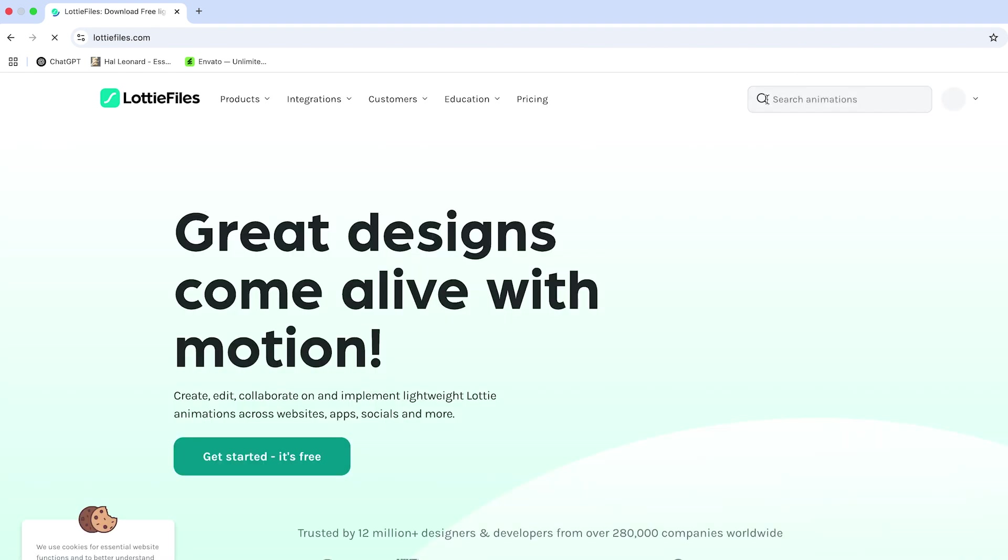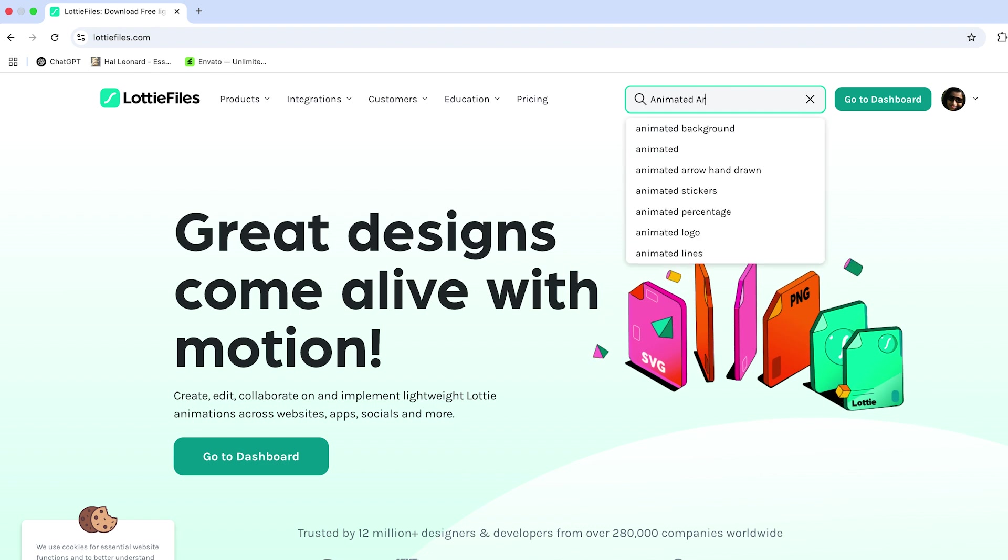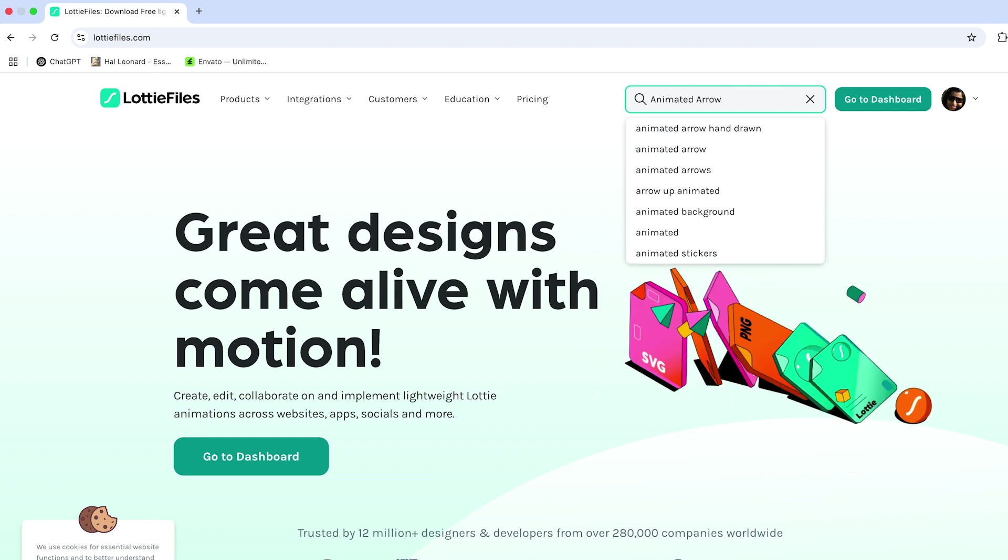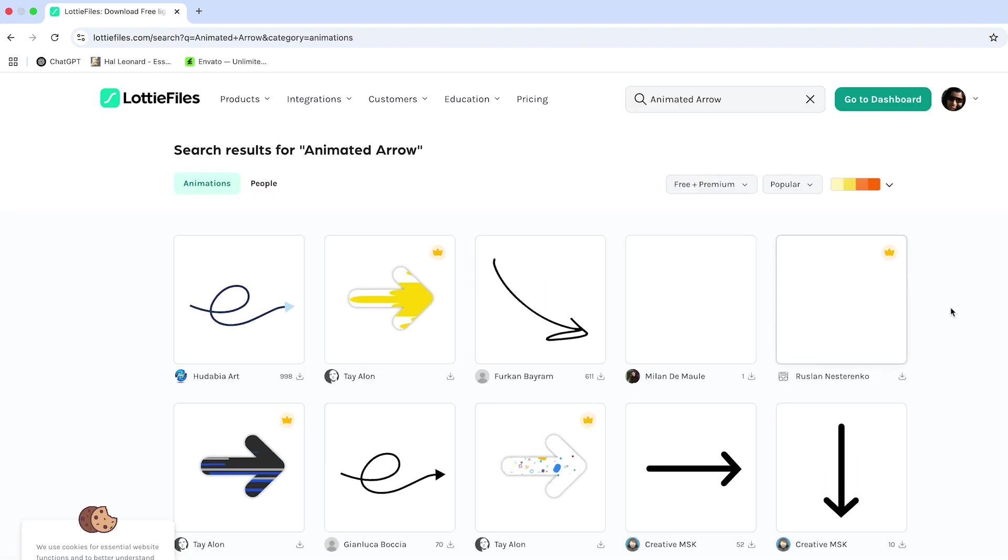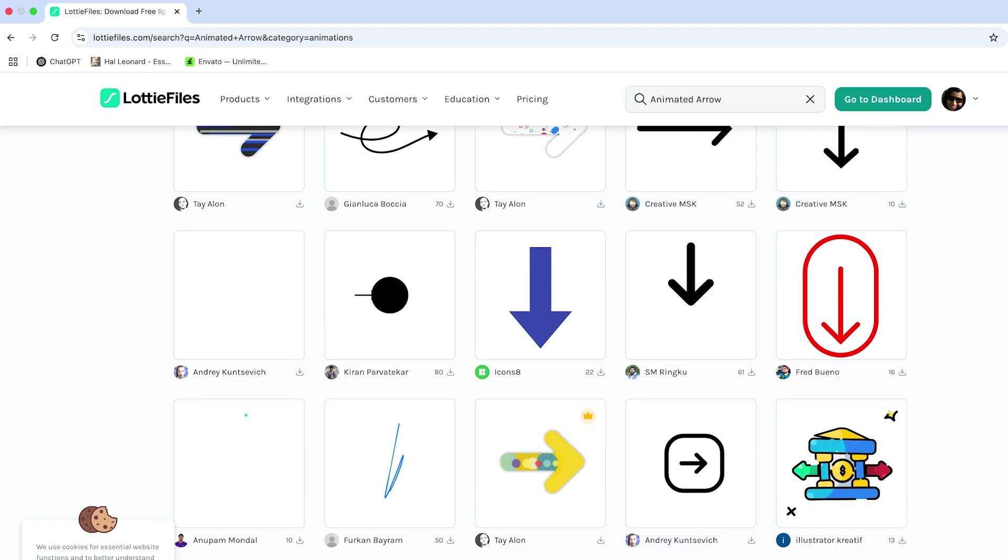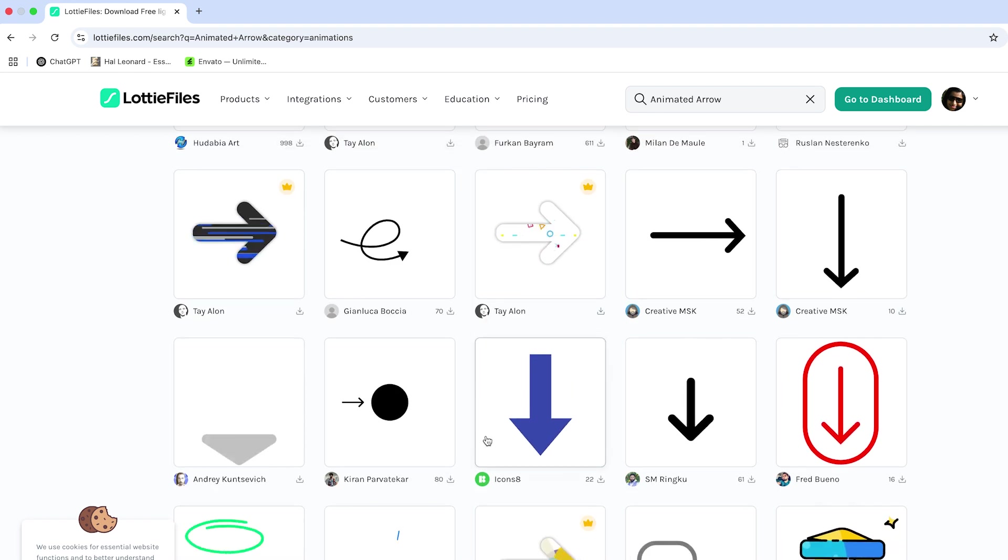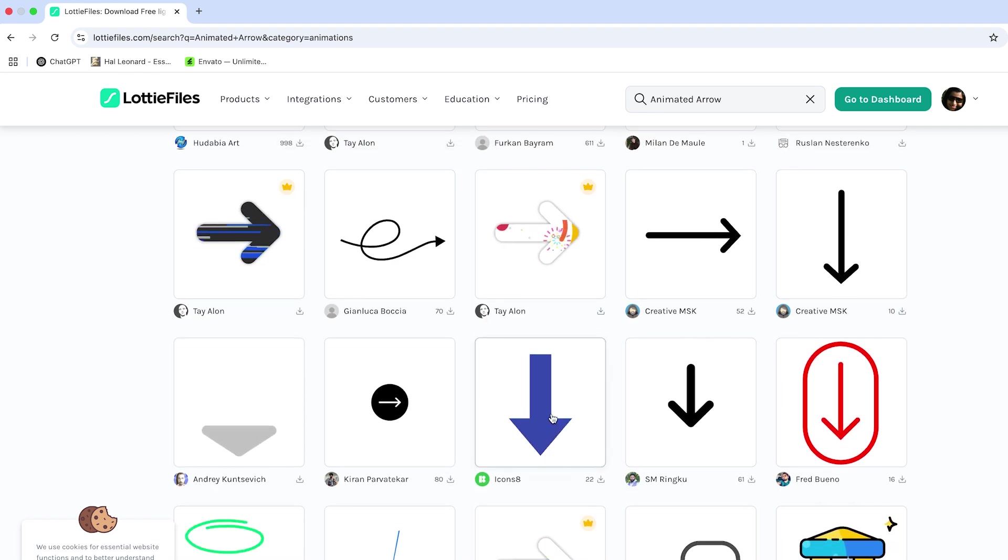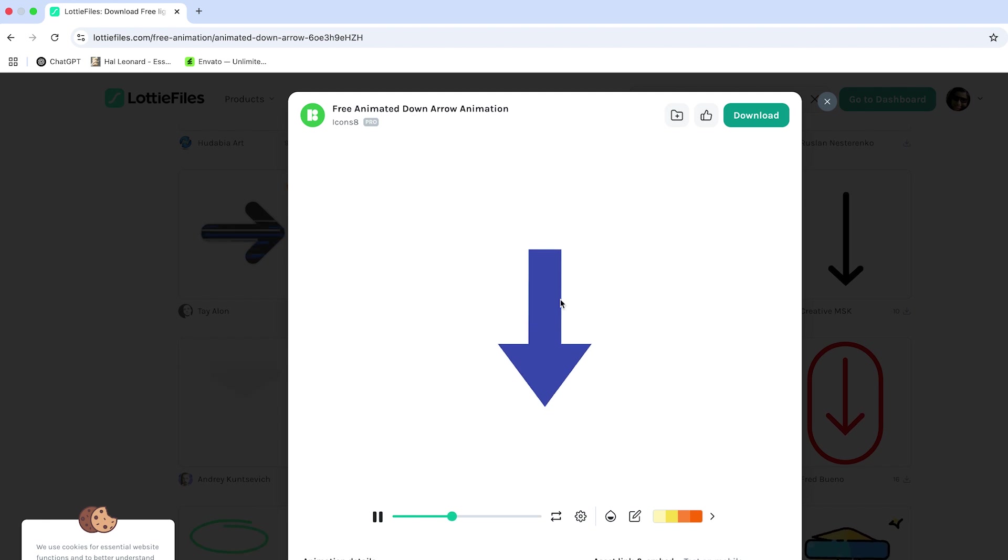Let's find an animated arrow. This one looks great. You can even change its color.